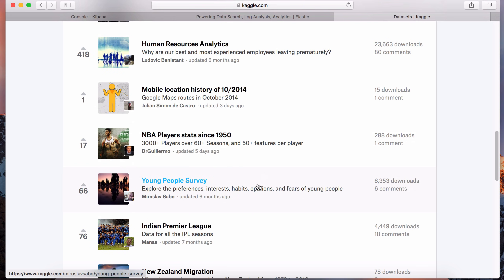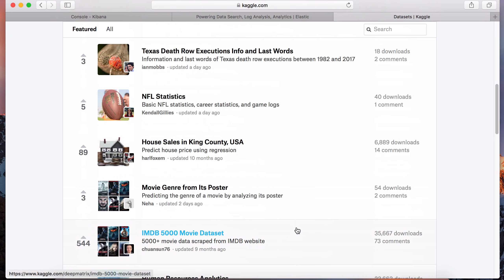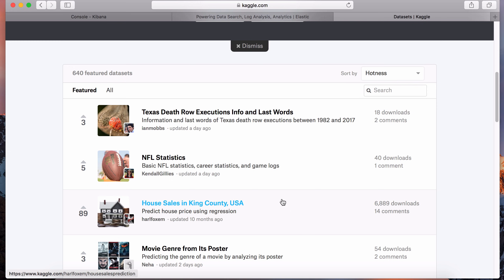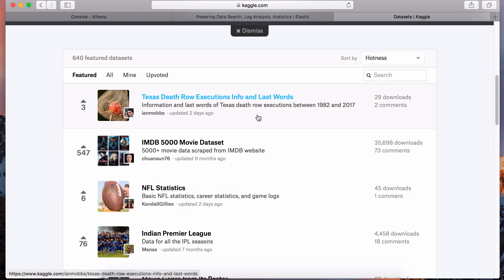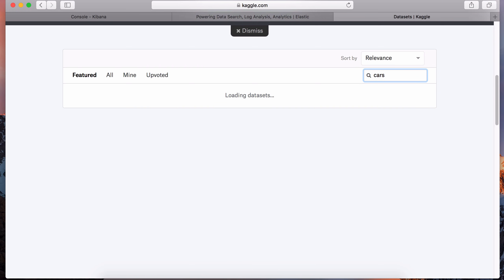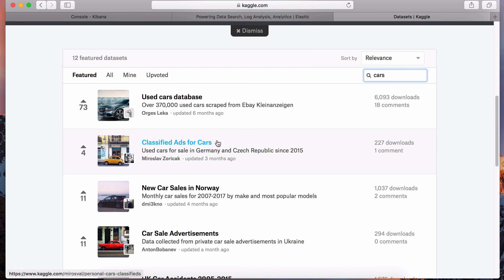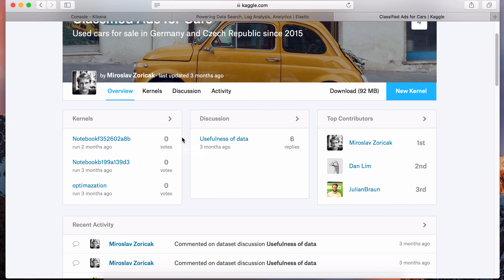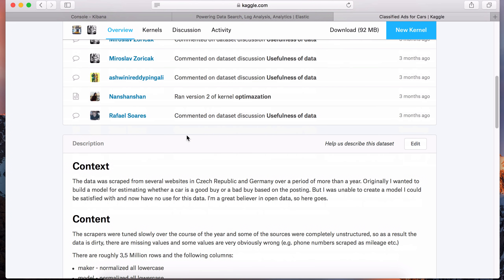Some of these datasets are very large, but I'm going to pick something that's in the middle - not too much data that your computer crashes, but also healthy enough to be a practical example for this course. I'll pick a dataset we can all relate to - cars. Right here in the search box, just type in cars, and you'll see this dataset - classified ads for cars. Let's select this.